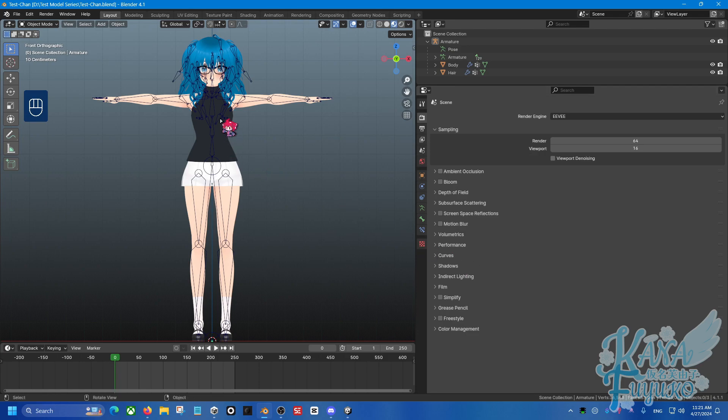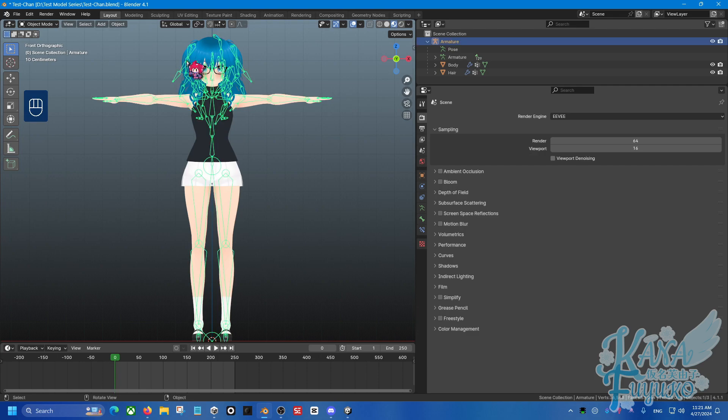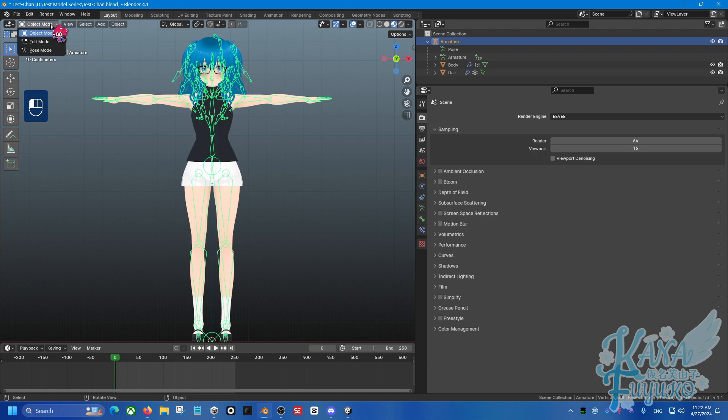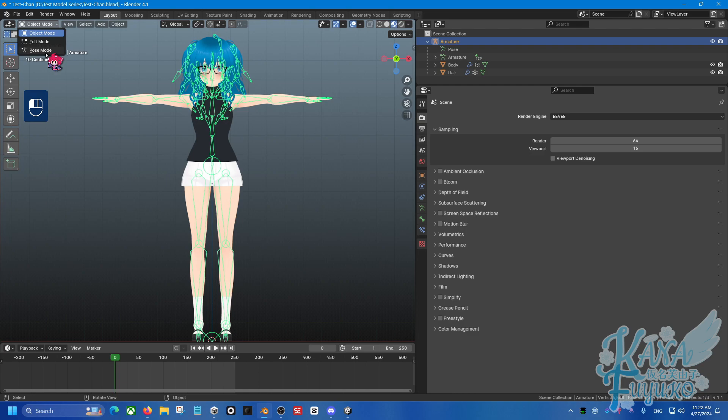So to start off, we have our lovely Tess Chan who is in T-Pose, and we want her to be in A-Pose. So to get her in A-Pose or your character in A-Pose, go ahead and start off by selecting the armature. So left click on your armature. Then you're going to go to the top up here from Object Mode to Pose Mode.